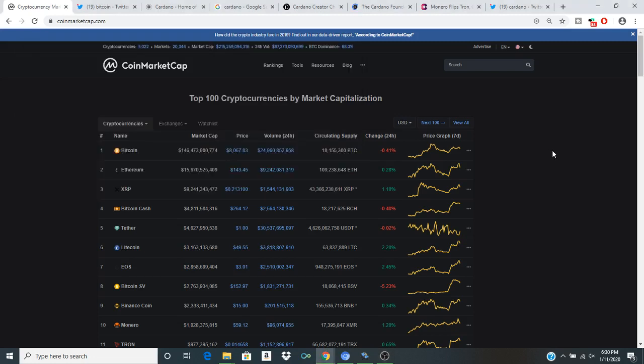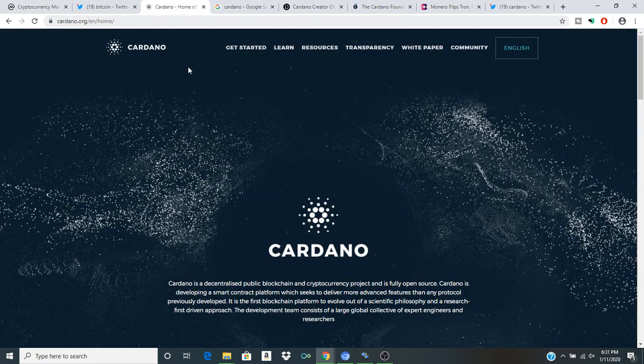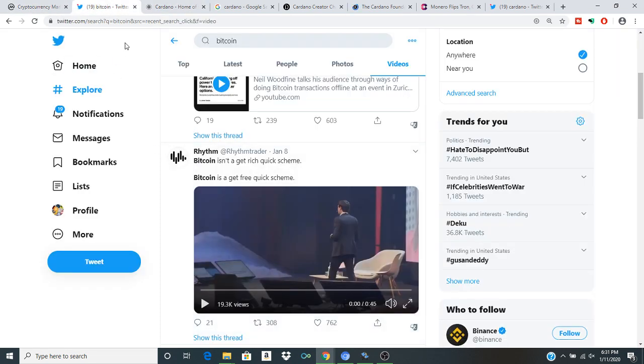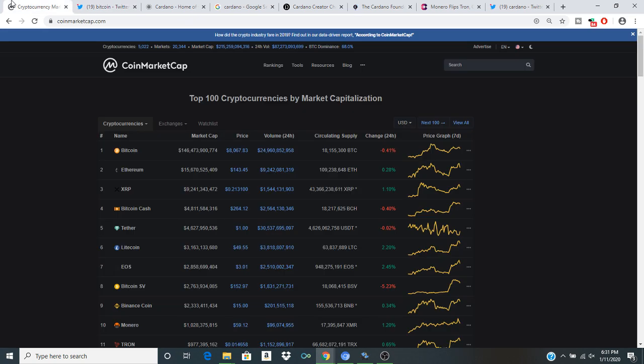How's it going, everybody? Welcome to a brand new episode of Crypto Clout. I am your host, Faze Crypto. Today we'll be talking about Cardano, Bitcoin, and of course, cryptocurrency at large.